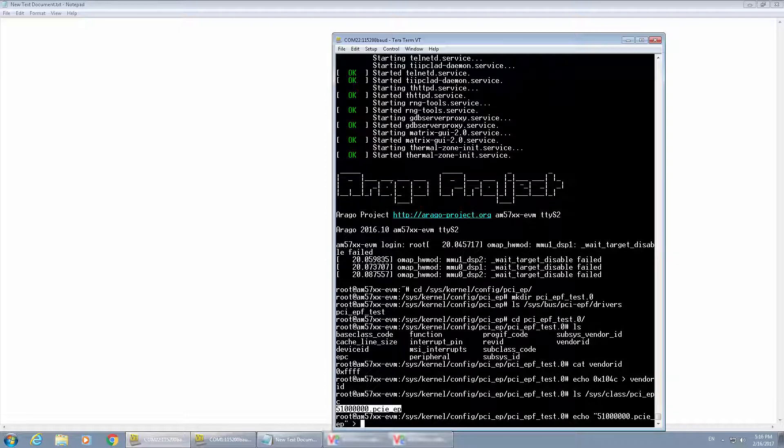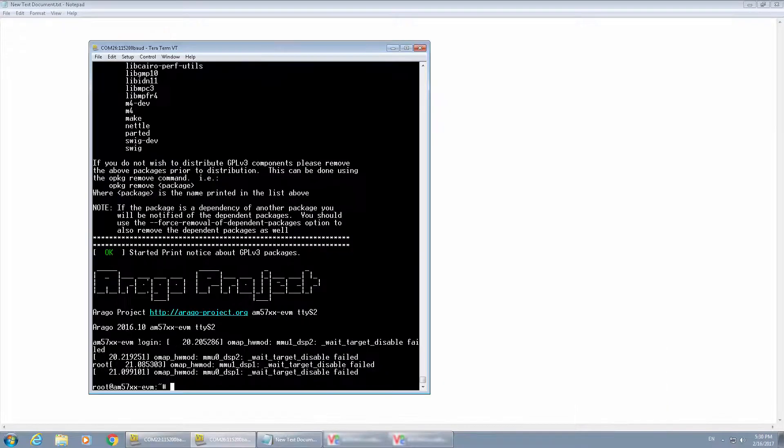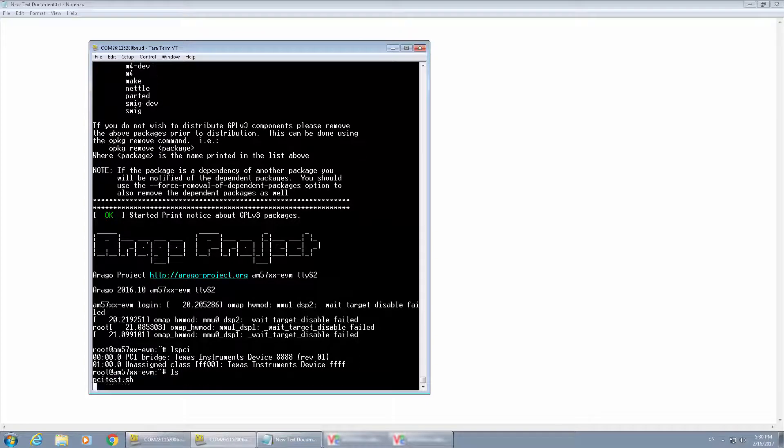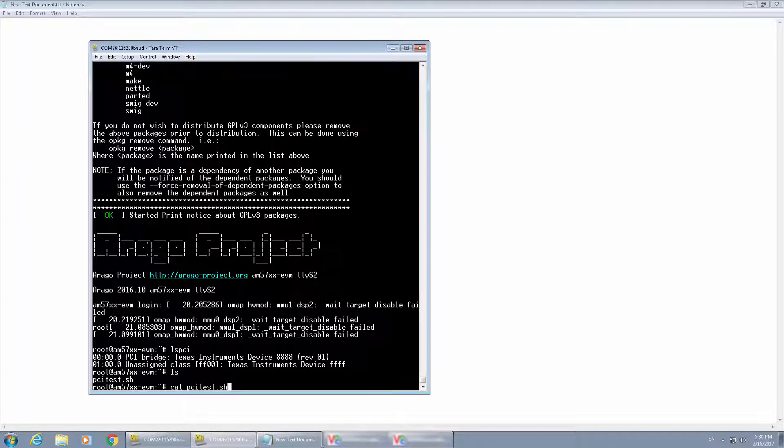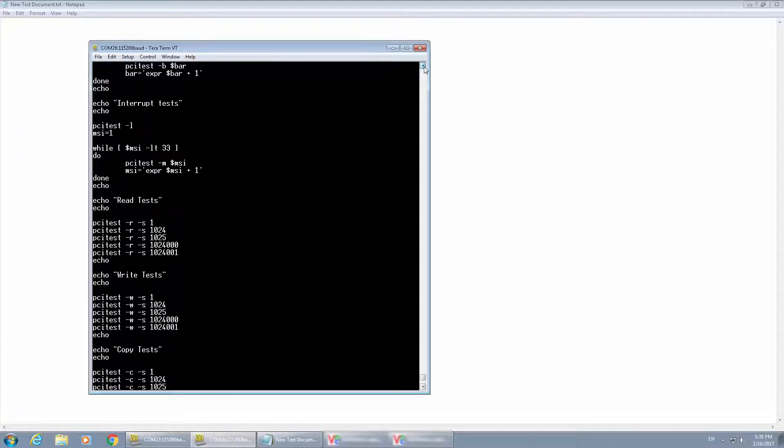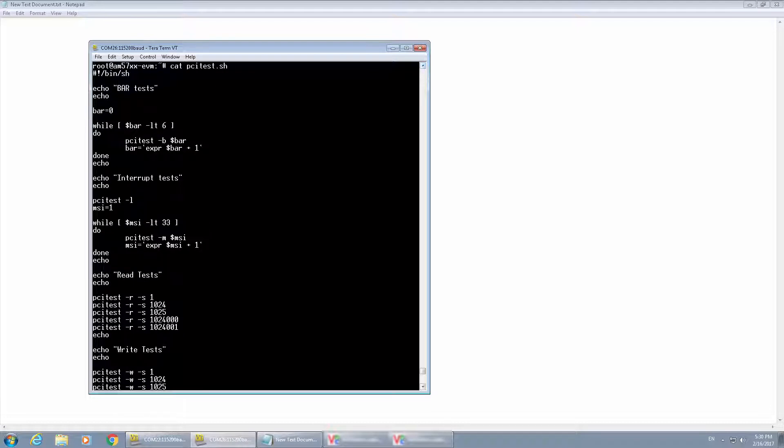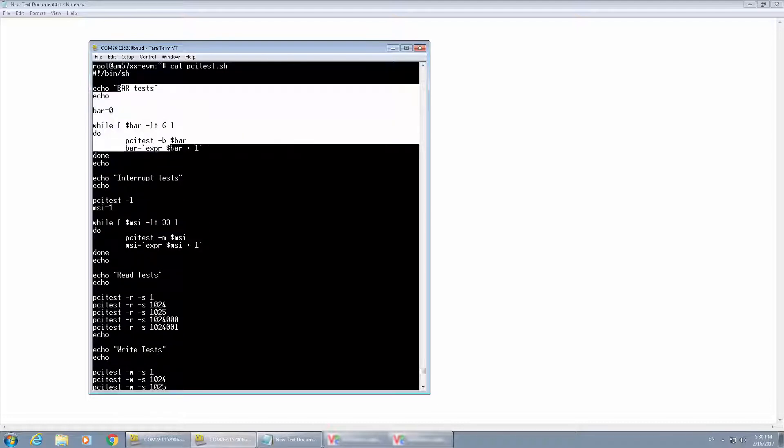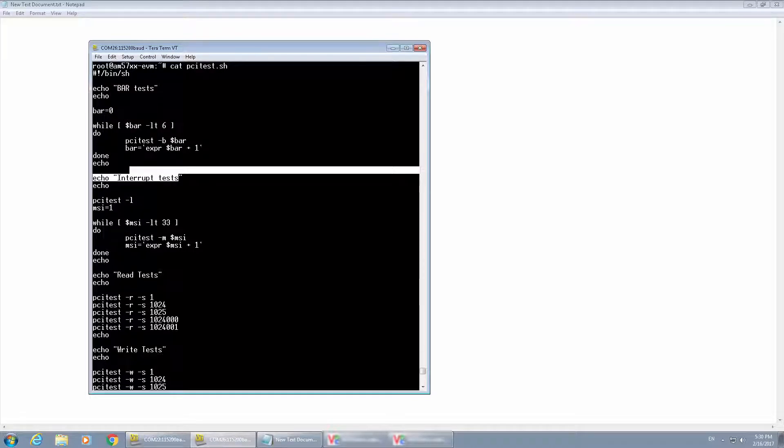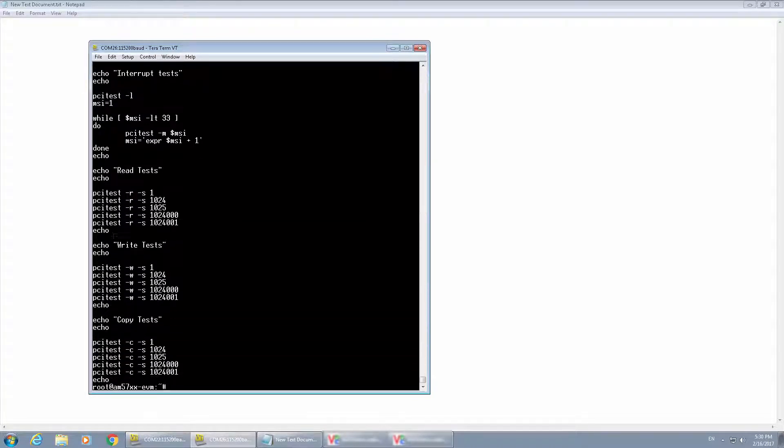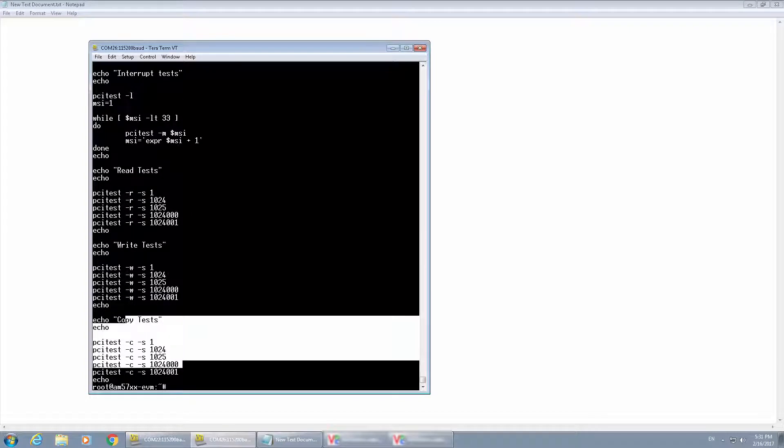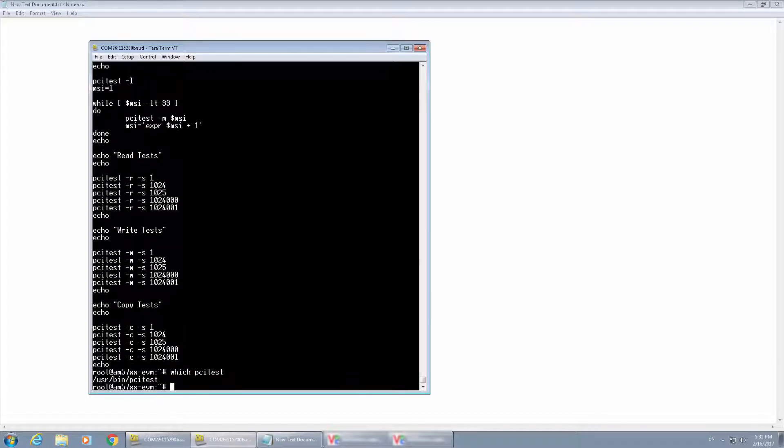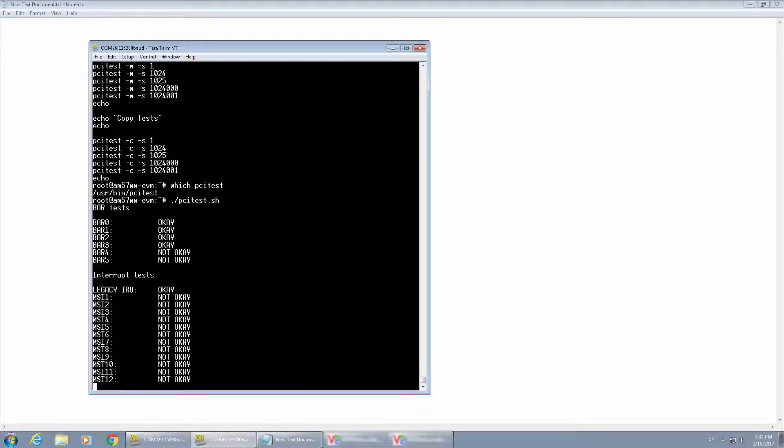Then we can bring up the root complex EVM. When root complex kernel boots up, we have the PCI test executable copied earlier to the file system, and we can create a script file to run different tests. Here's examples that we use to test the base address registers, the interrupts, the read, write and copy operations, and run it. PCI endpoint is functional.